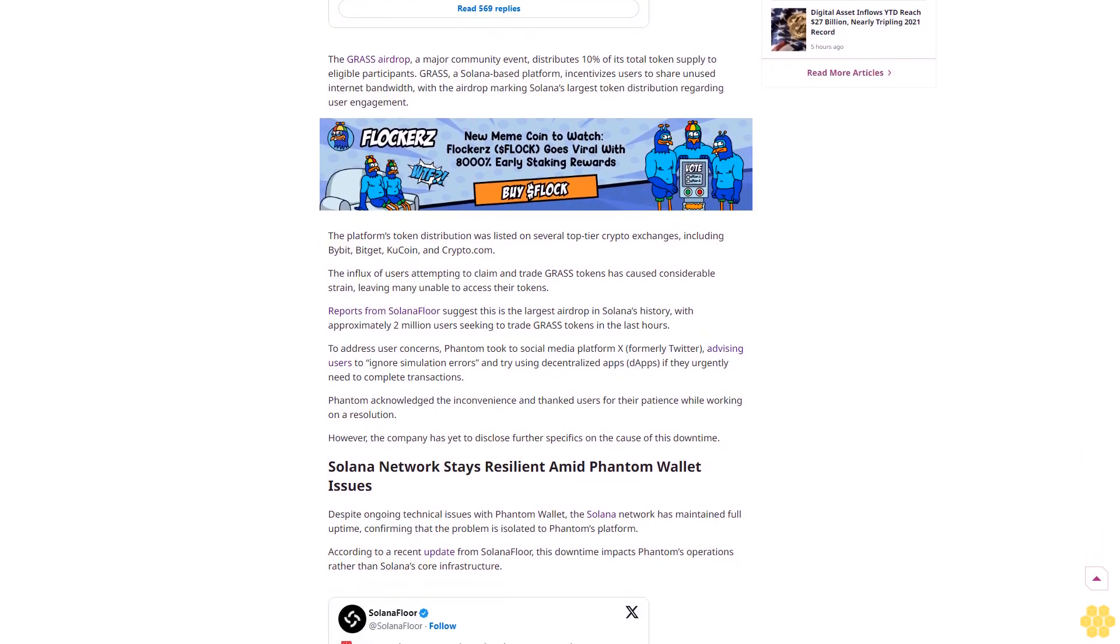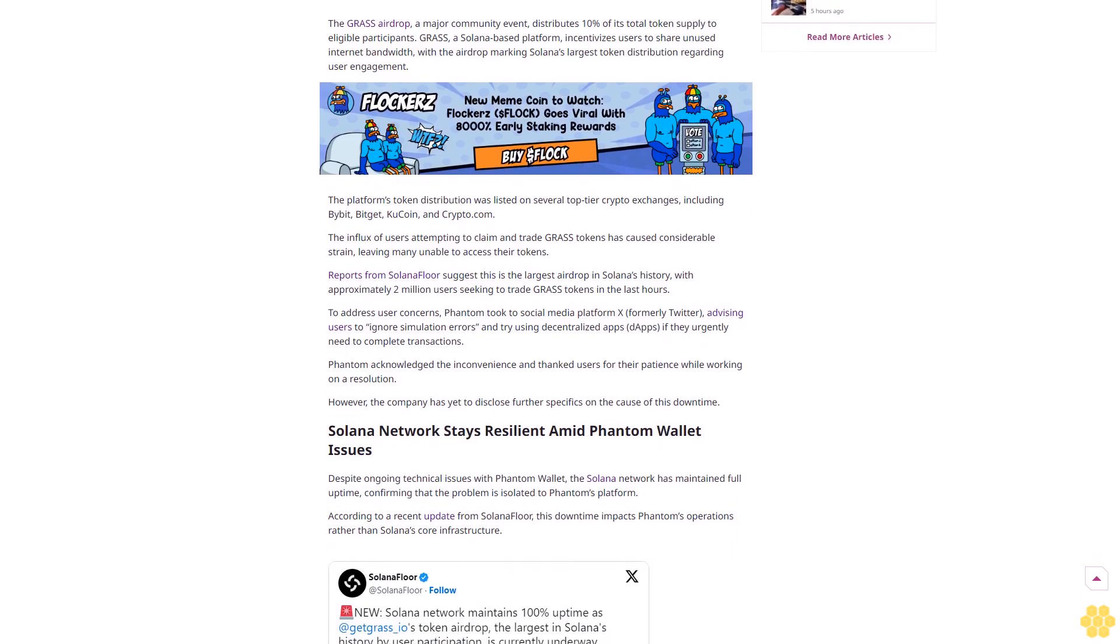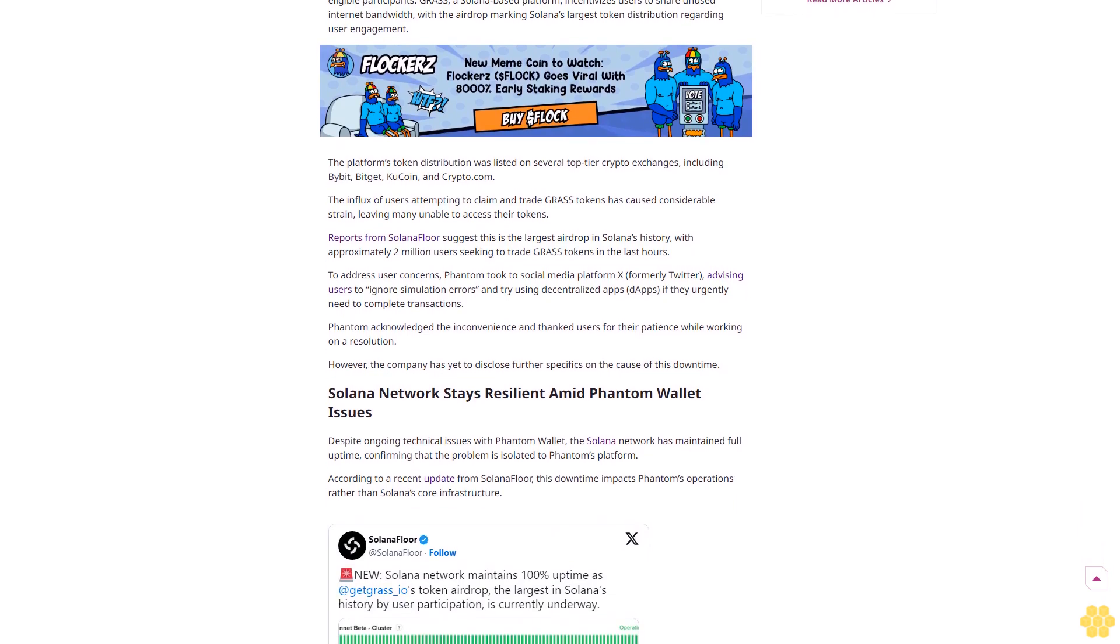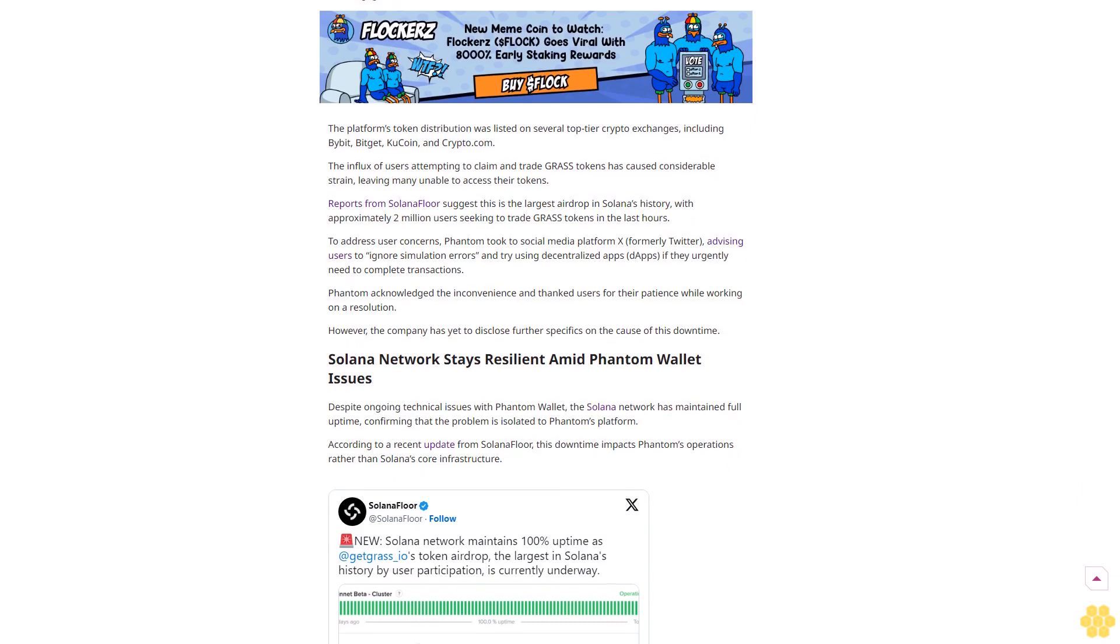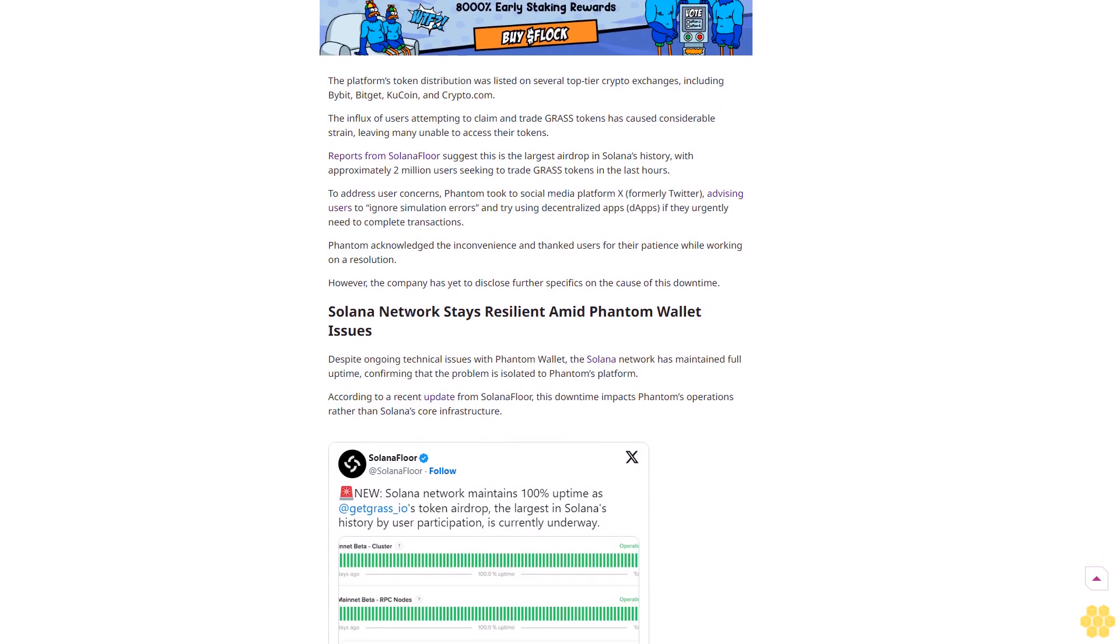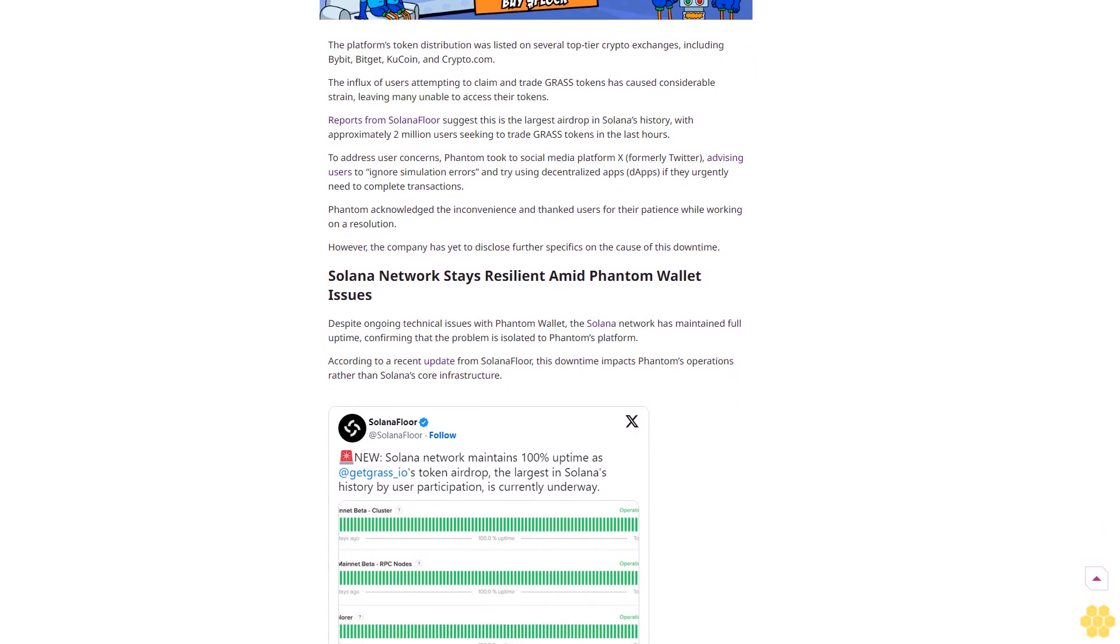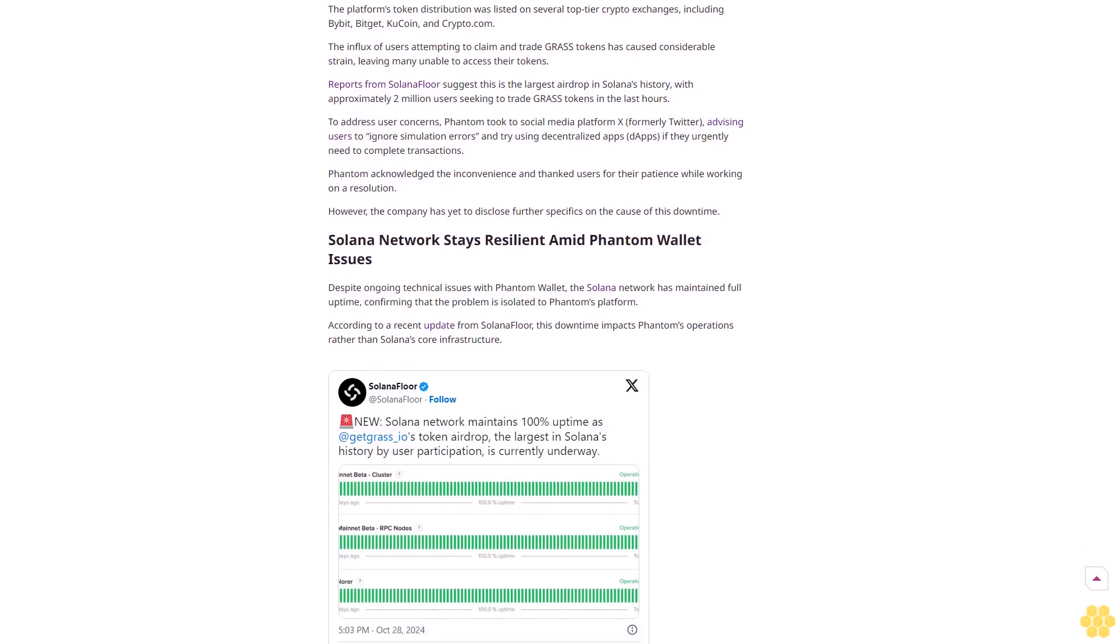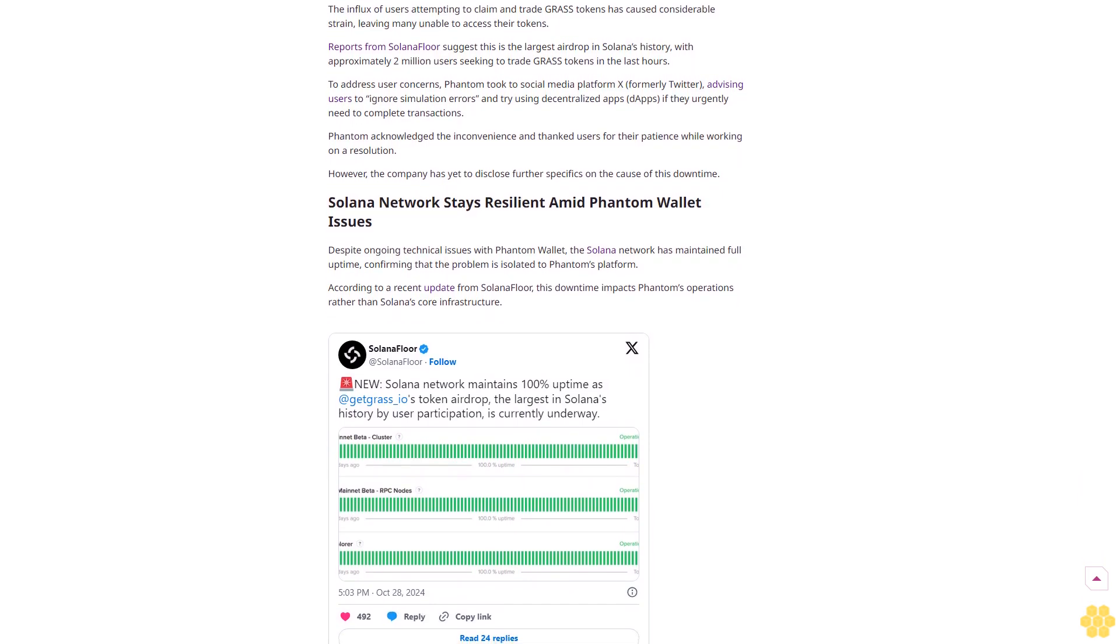Solana's Phantom Wallet faces downtime amid major GRASS airdrop. The wallet provider confirmed a major issue on its status page, leaving users seeing inaccurate account balances. Despite the setback, Phantom reassured users that the browser extension and mobile app are still functioning and funds are safe. The issue affects users attempting to claim rewards from the GRASS token airdrop, one of Solana's largest community events.